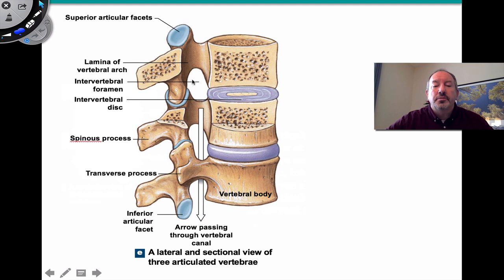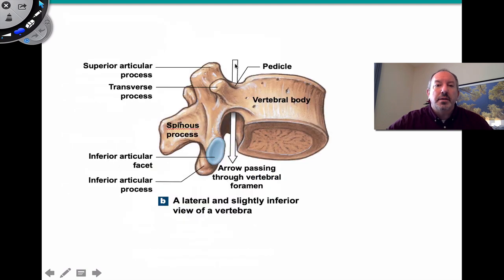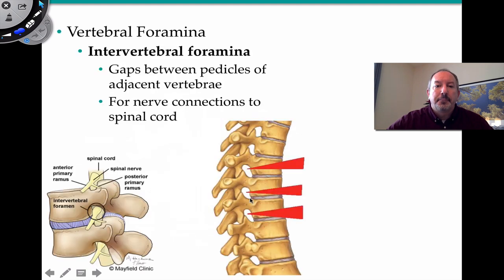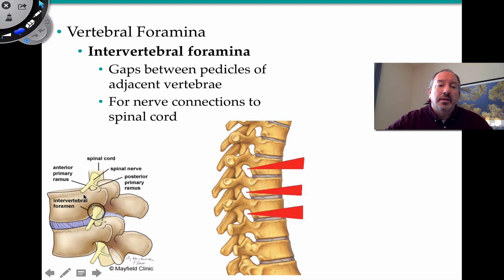There are also intervertebral foramen — gaps between the pedicles of adjacent vertebrae — through which nerves and blood vessels pass. The spinal cord branches laterally through these intervertebral foramen. The major vertebral foramen, or vertebral canal or spinal canal, travels in a downward direction and houses the spinal cord.